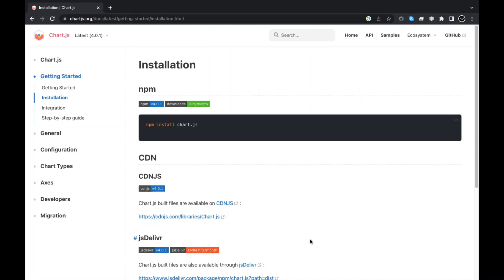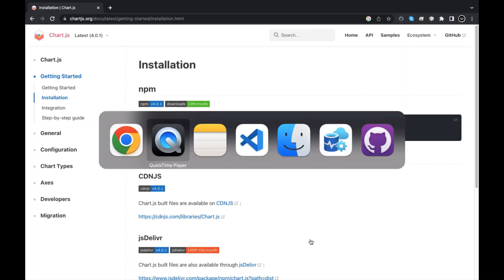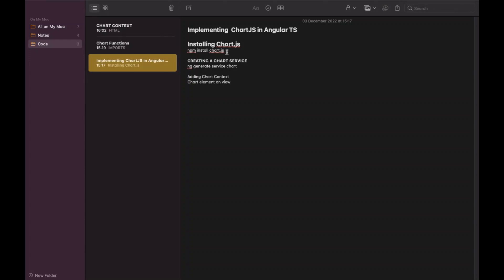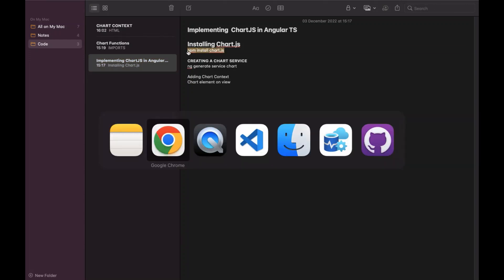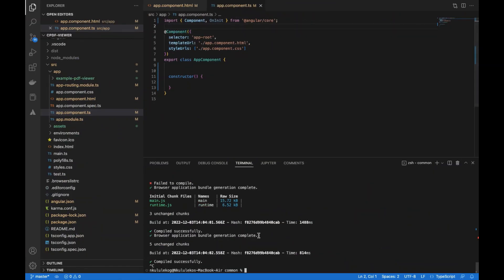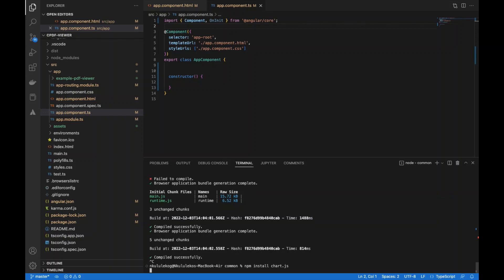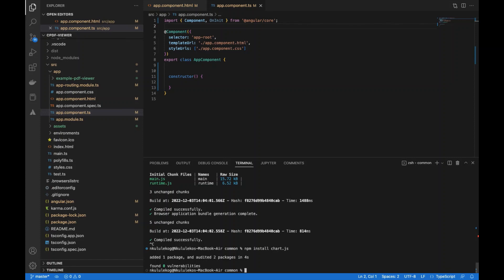Welcome to another Cup of Code. In this one we'll be looking at Chart.js in Angular and how to get started. The first thing you want to do is install Chart.js using npm install chart.js. I already have it on my project so it tells me it's already installed, and I can just continue. The package is audited and that's it.